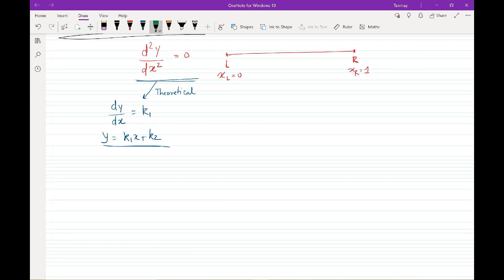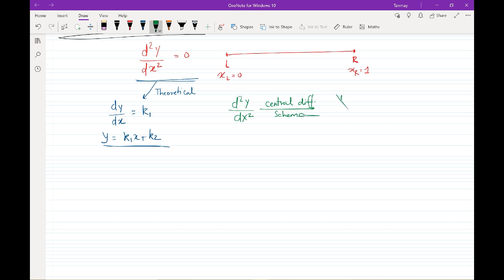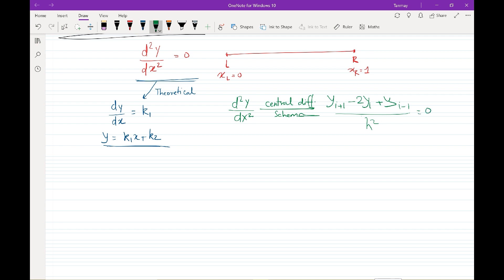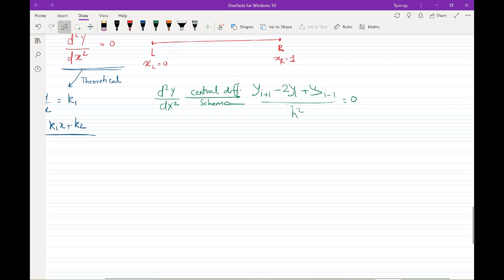So if you remember, we can write d squared y by dx squared using the central difference scheme as: yi plus 1 minus 2yi plus yi minus 1, divided by h squared, equals zero. So now the problem comes as to how we would define these i plus 1, i, and i minus 1 nodes, and that's where the concept of a grid comes into the picture.